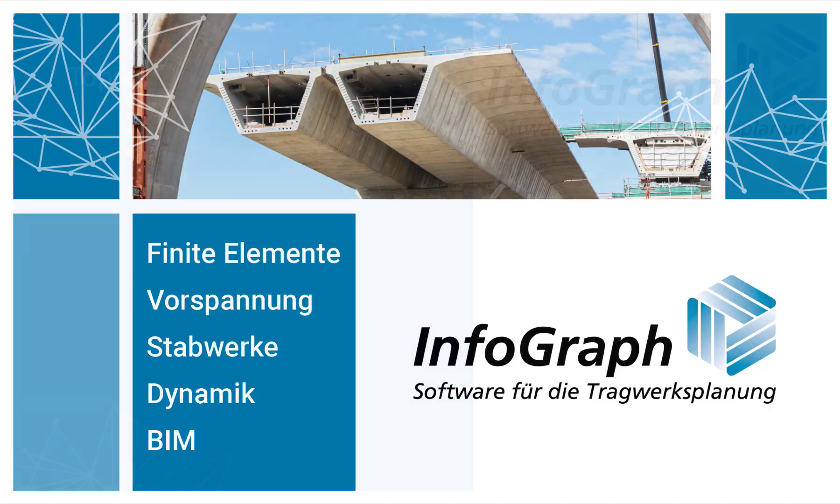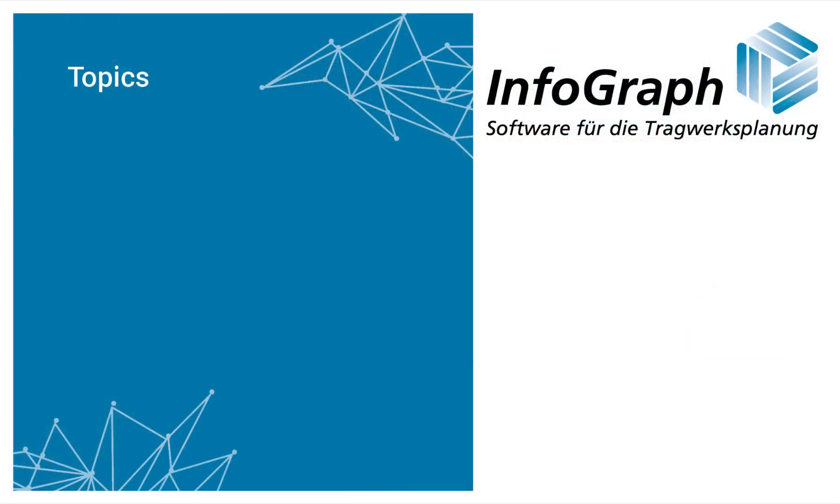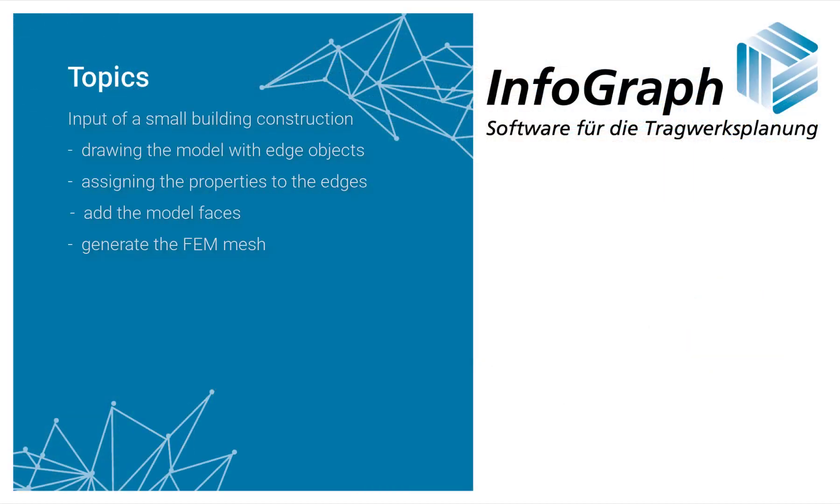Welcome to the InfoCAD video tutorial. This video shows the input of a small building construction project. The following processing steps are shown.